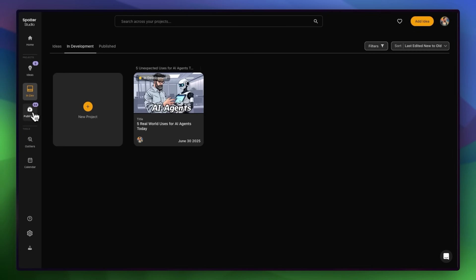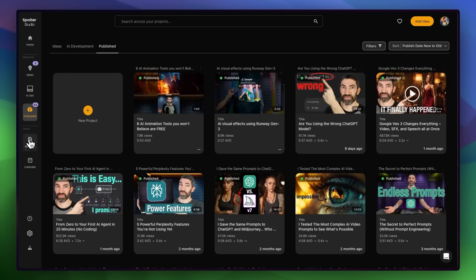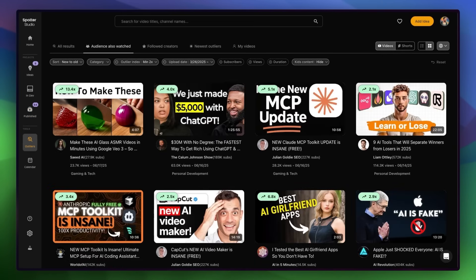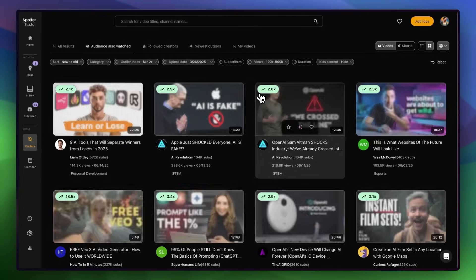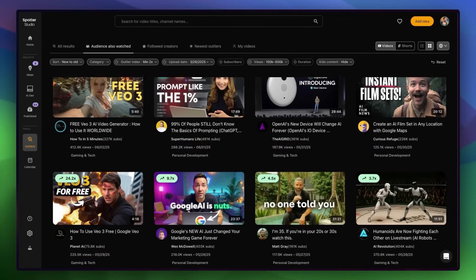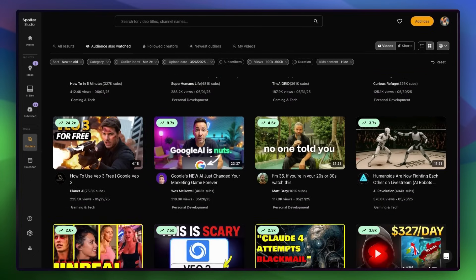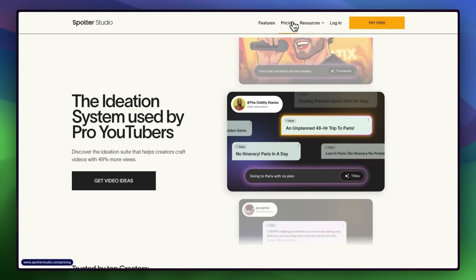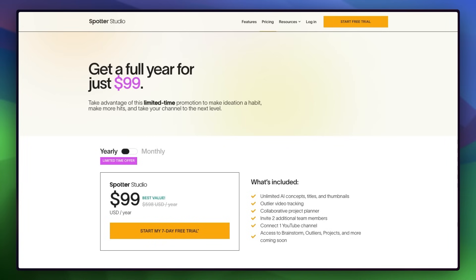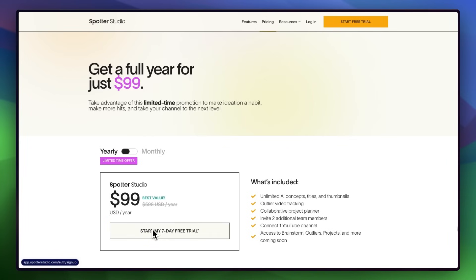One of my favorite parts of the whole platform is the outliers tab. This shows which videos are overperforming on other channels, based on outlier scores relative to their usual content — it's an amazing way to spot trends and generate high-potential ideas fast. Right now, Spotter Studio is running a limited-time summer deal: you can get a full yearly membership for just $99, that's over 80% off. There is a free trial too, so just click the link in the description to check it out and start using Spotter to grow your channel.